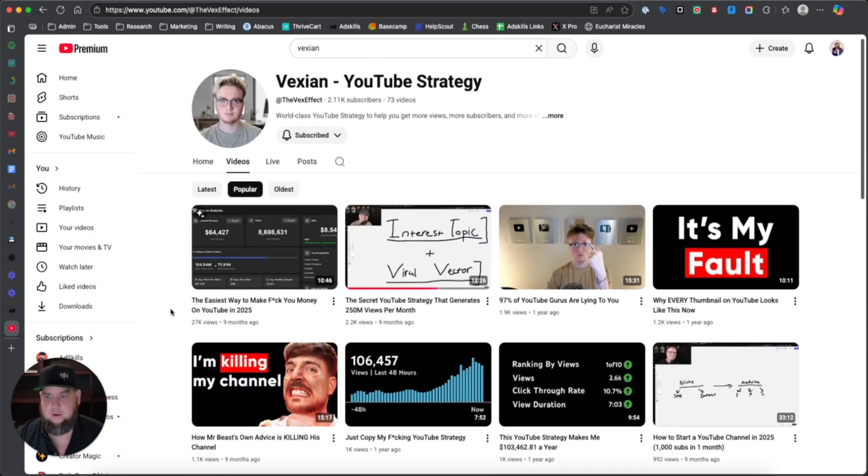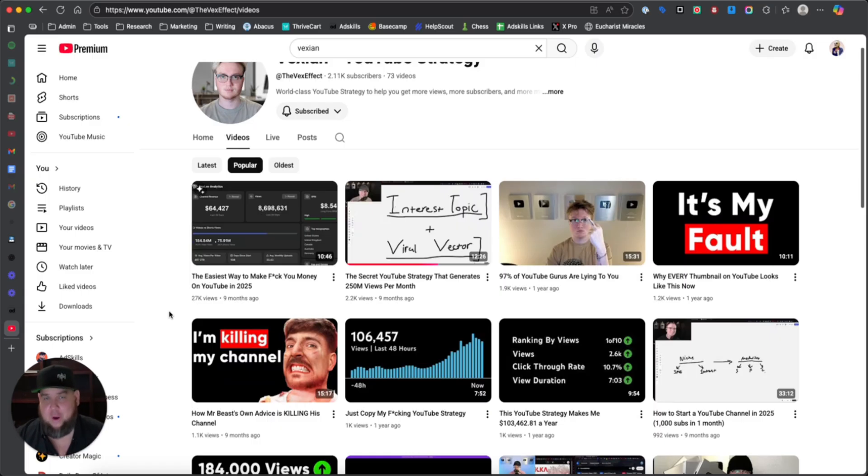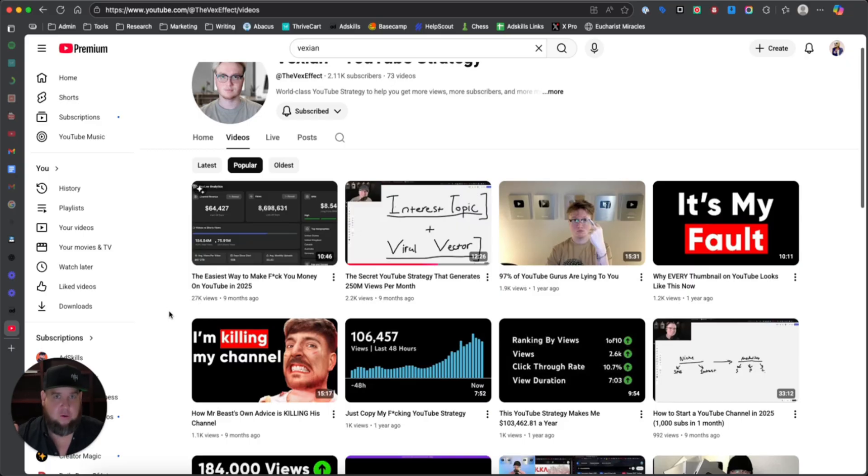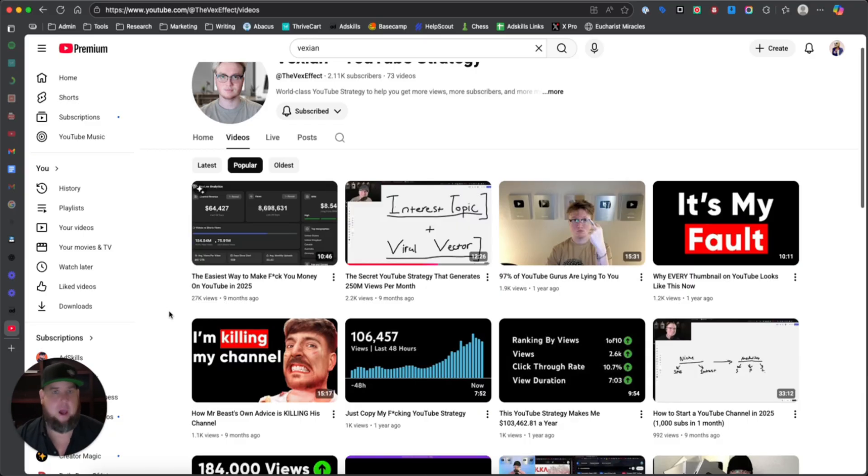And instead of having to try and ask him questions all the time, I decided, well, I'll just turn all of his strategies into my own chatbot. That way I can ask questions anytime I want for free. And I'm going to show you how to do that right now with a tool called Notebook LM. You can do this with any channel and you can just make your own chatbot, make your own coach on any topic and just start learning. So let me show you how to do that right now.